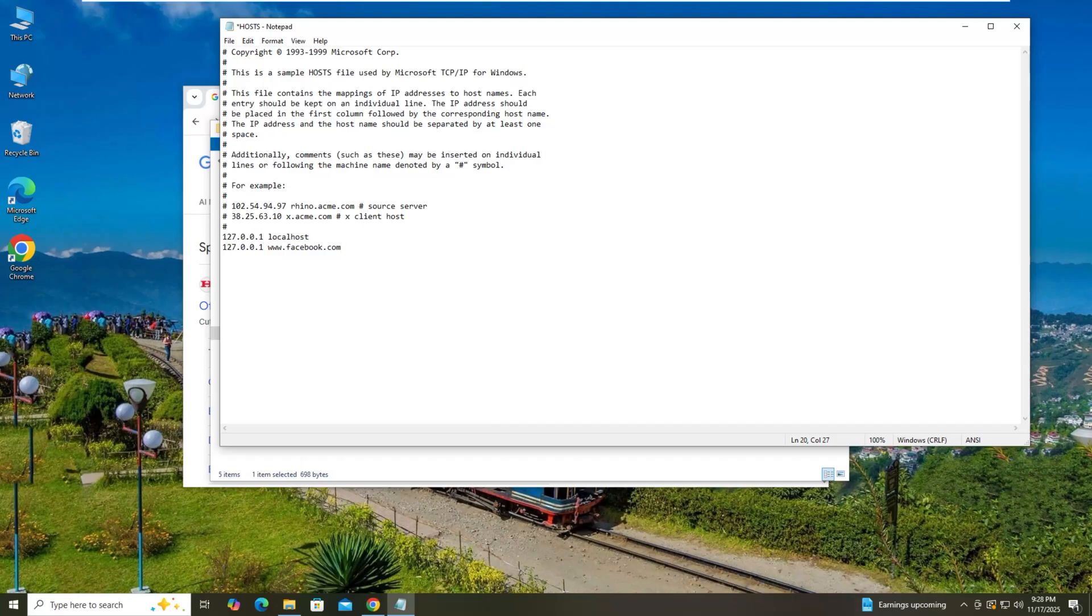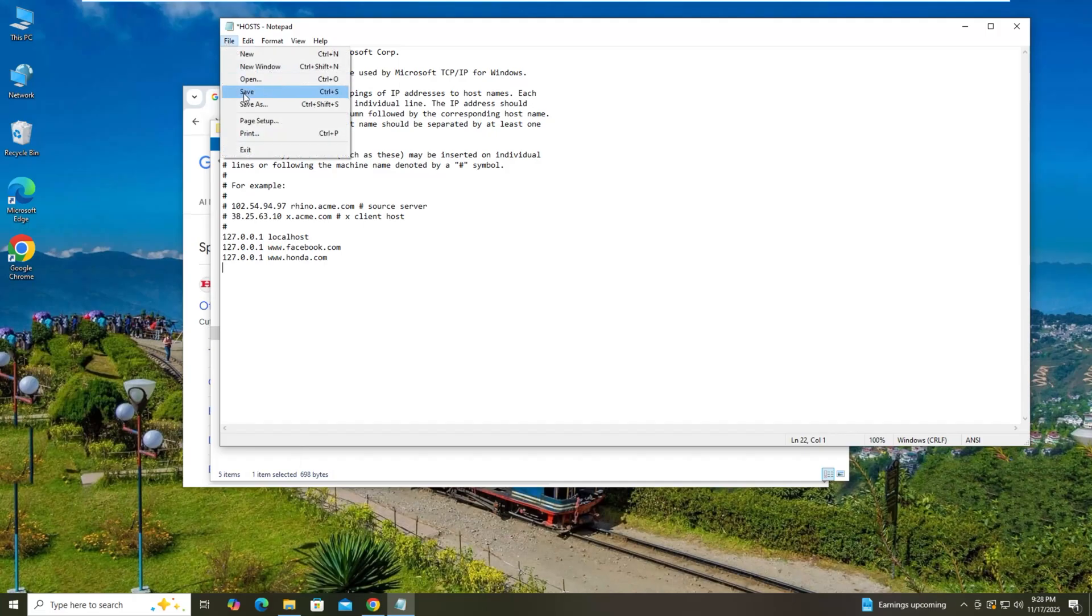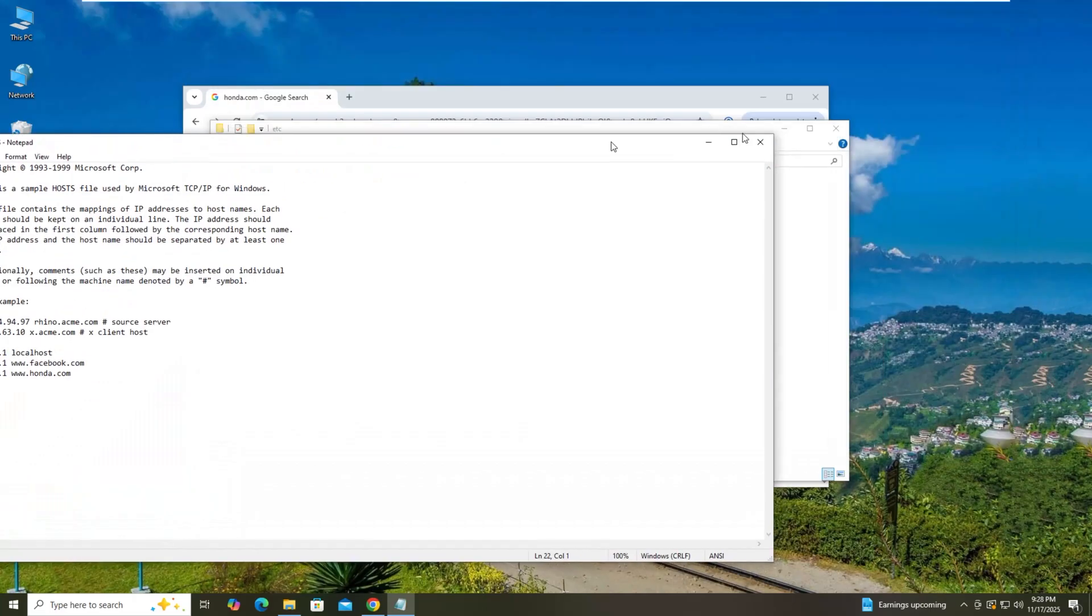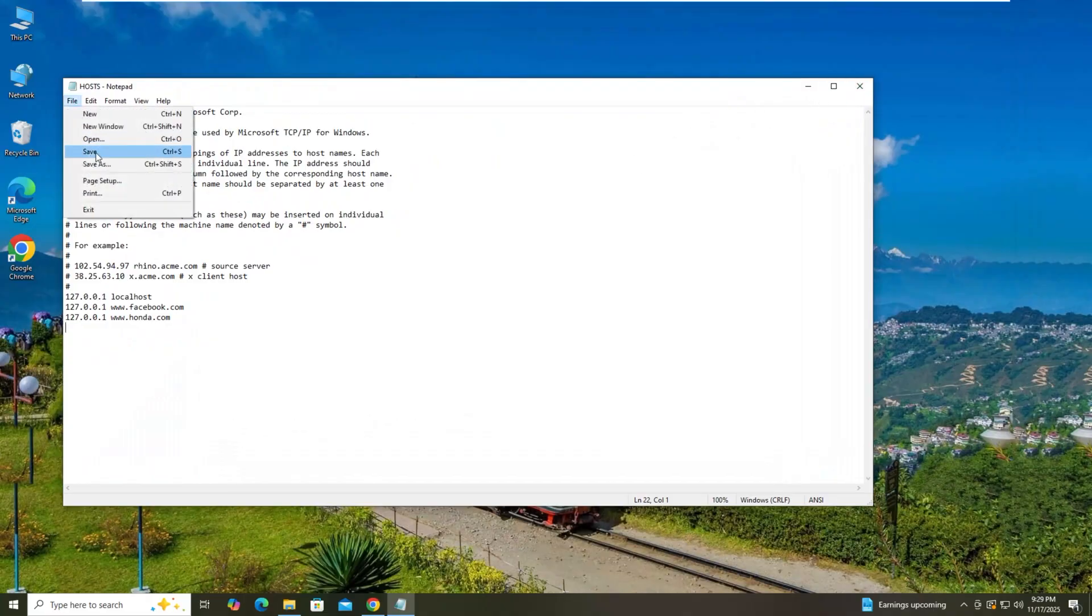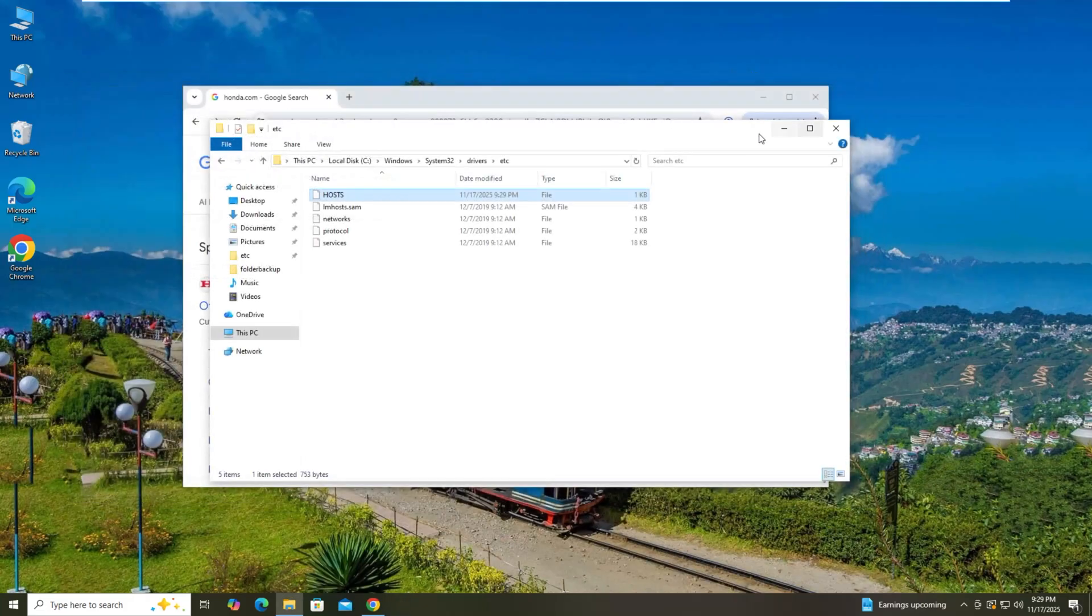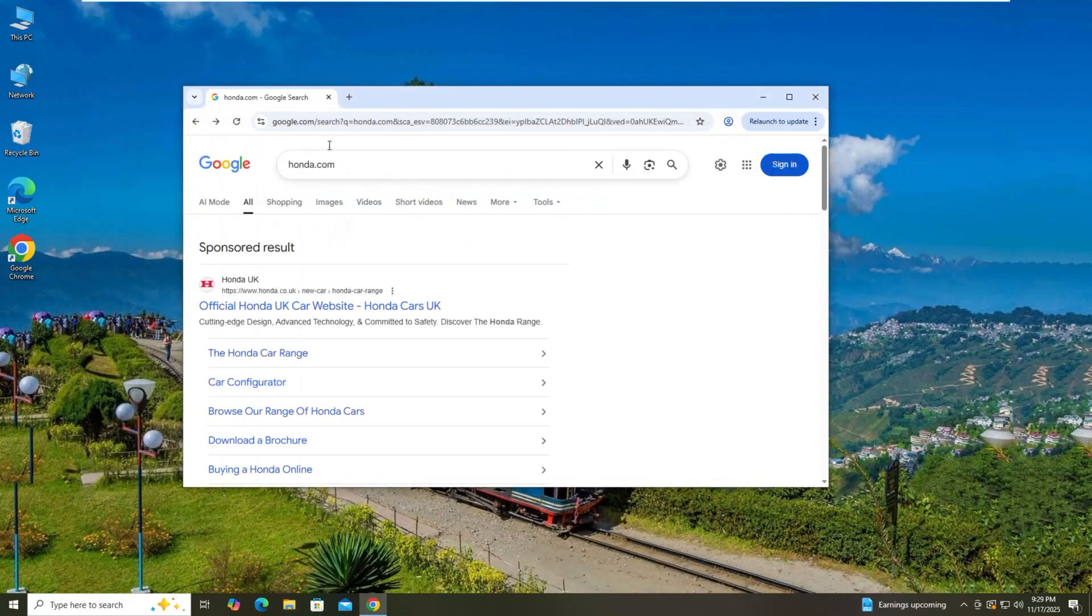So save them and I think it was honda.com. So these are two websites, let's say block them, and save.